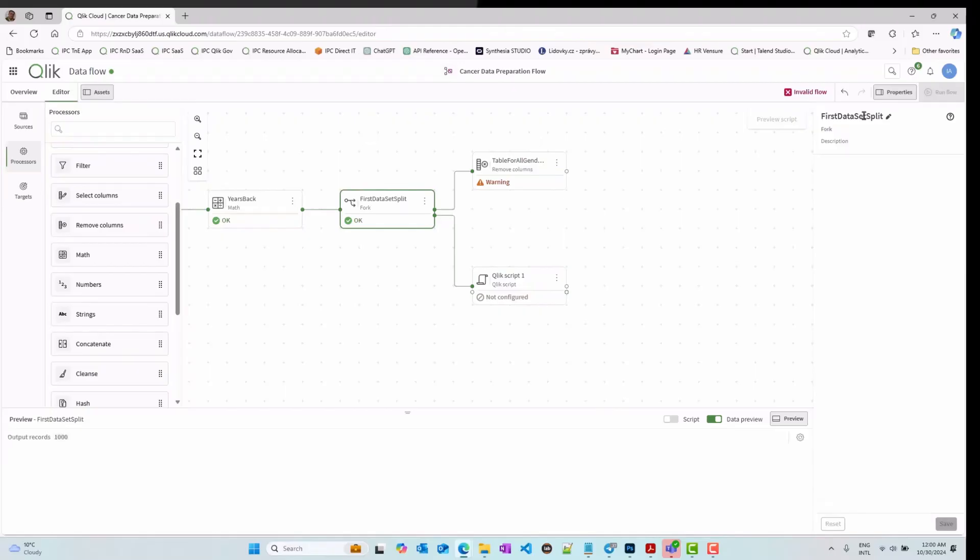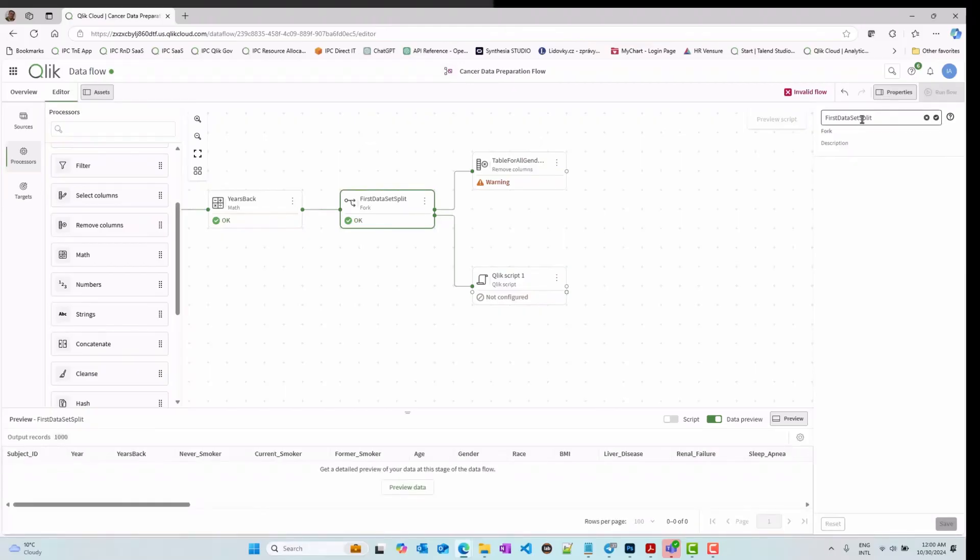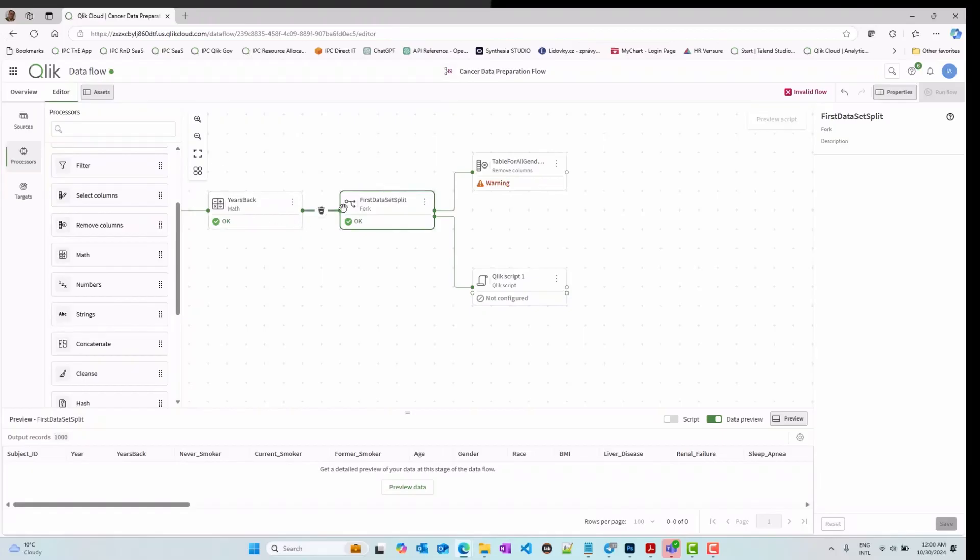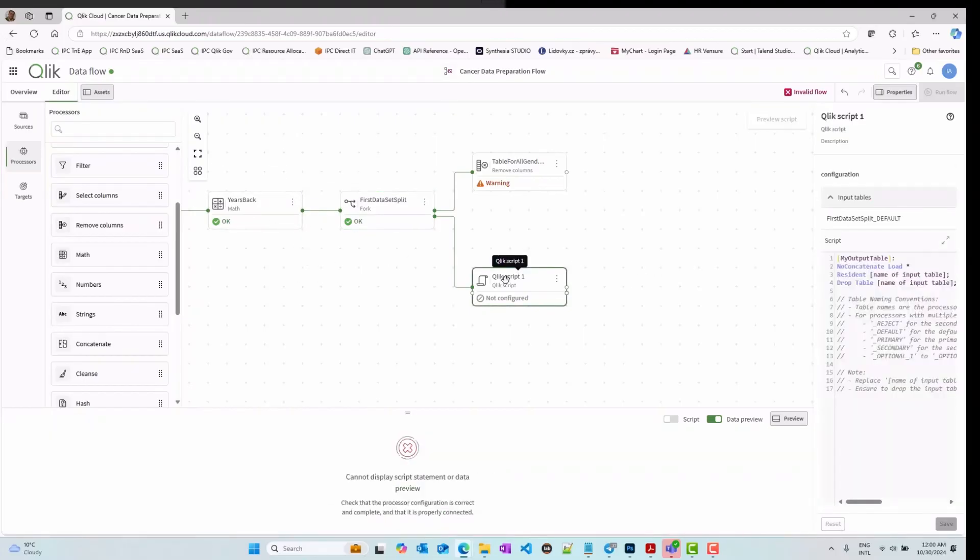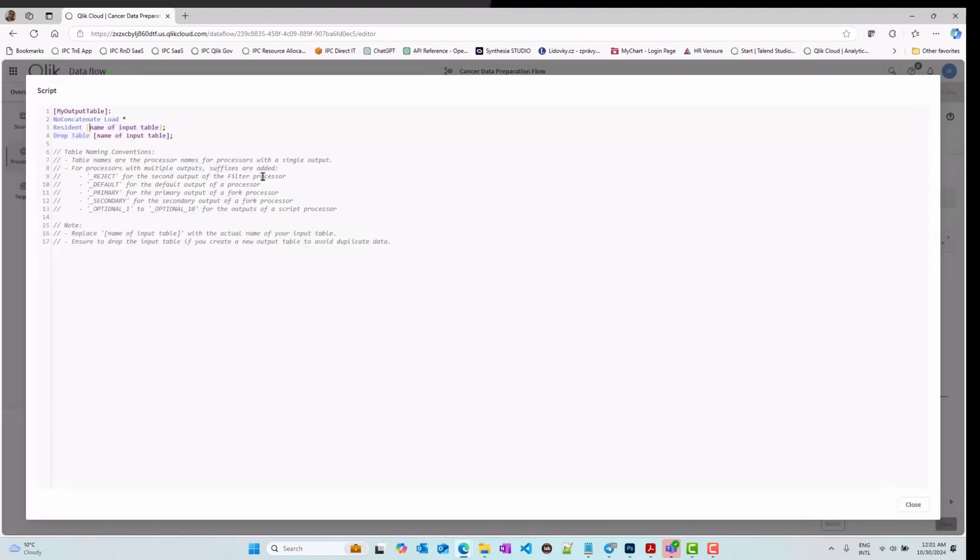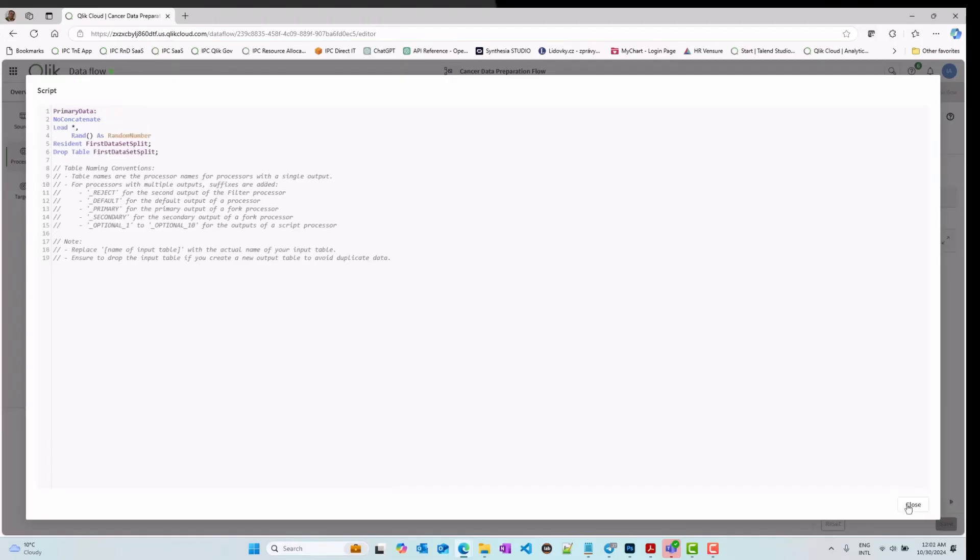In some rare cases, you want to perform more complex tasks, and we don't find any specific processor for that one. No worries. In my case, for example, I am using randomization to further split my dataset into training and validation. In that case, I used a Qlik script processor. That gives you all the flexibility you need.